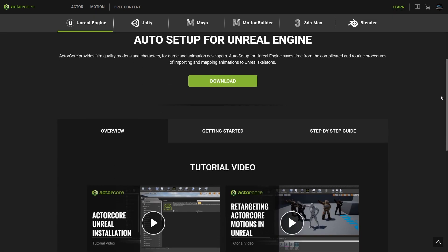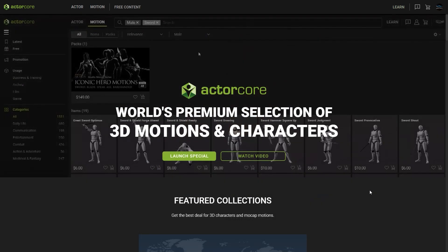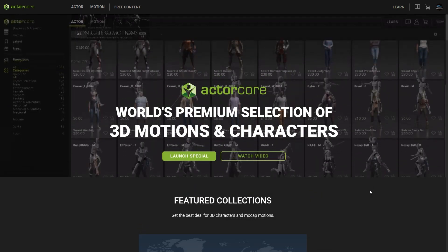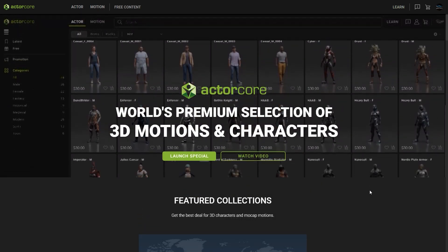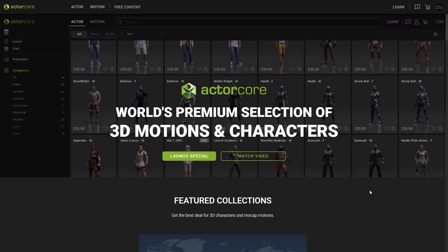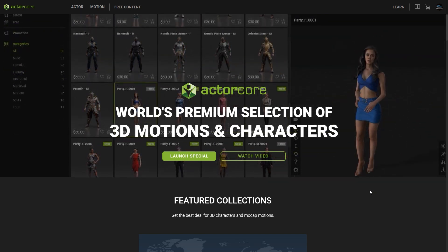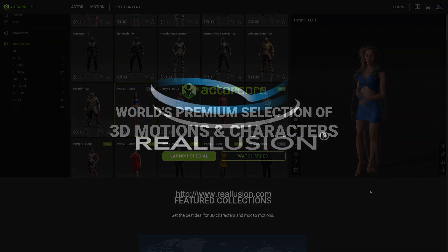That's about all for this introduction to the new features of ActorCore 2.0. We hope you find it useful in your production pipeline and are looking forward to improving and expanding our offerings into the future. Please remember to visit our forums at forum.reillusion.com for more info and discussion about Reillusion software, and I'll see you in the next video.